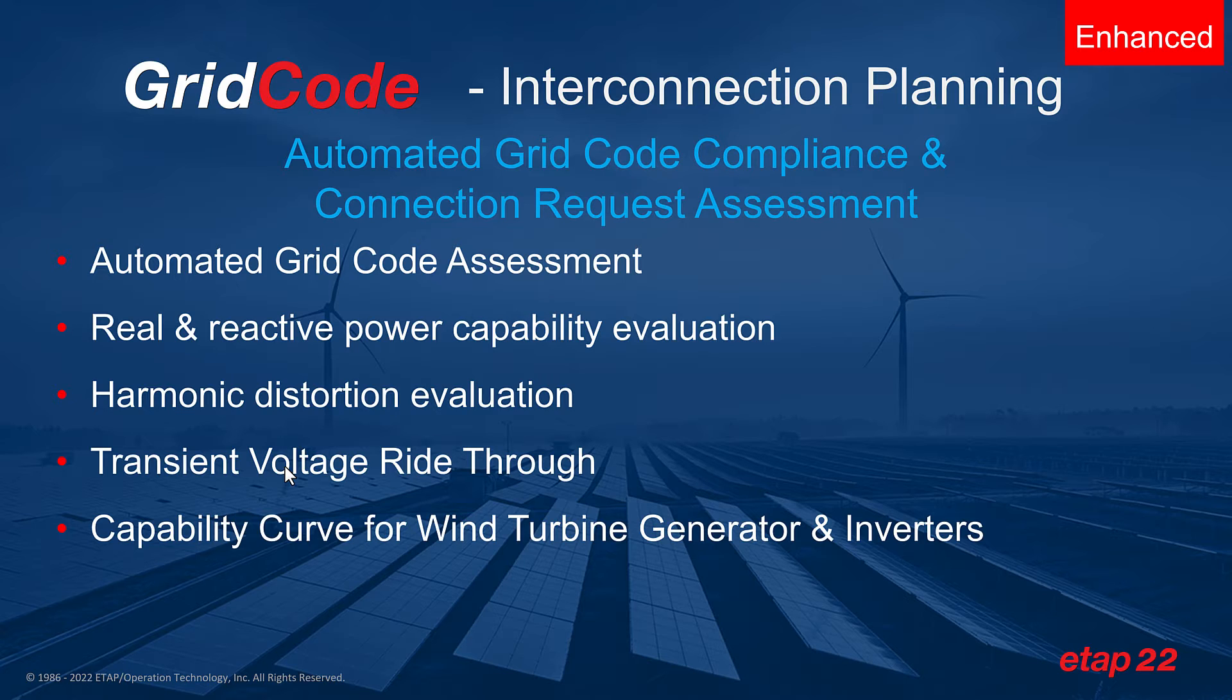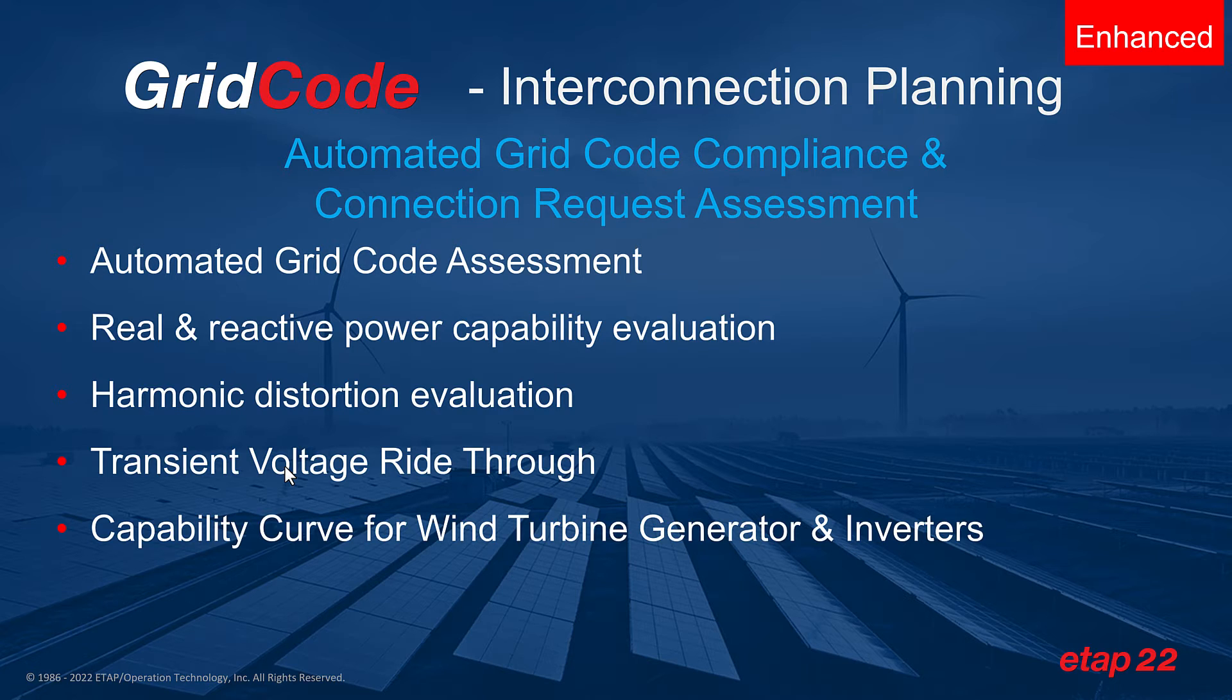The ETAP grid code solution is used for the design, analysis, protection, optimization, operation, and maintenance of renewable energy systems.